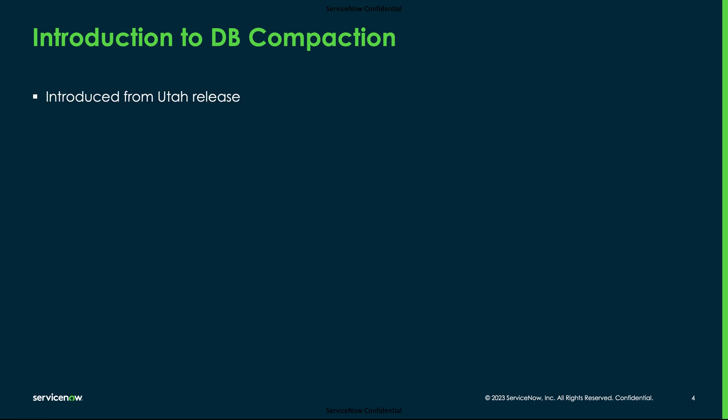This feature is introduced from Utah release. This is provided as part of the out-of-the-box plugin called dbcompaction with ID com.glide.db_compaction which is enabled by default in all new instances or in older instances which are upgraded to Utah or above versions.